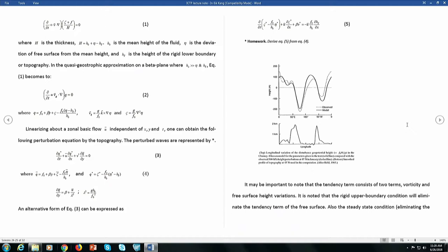Since then, researchers have used that model for prediction purposes, including seasonal and monthly forecasts until the late 1980s and even early 1990s. This equation is not bad at reproducing observed stationary waves.